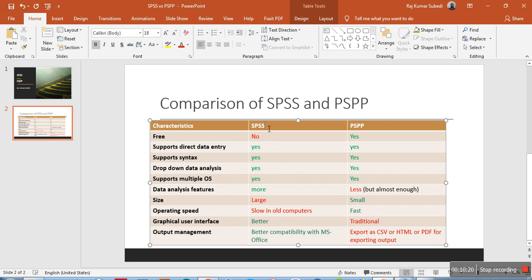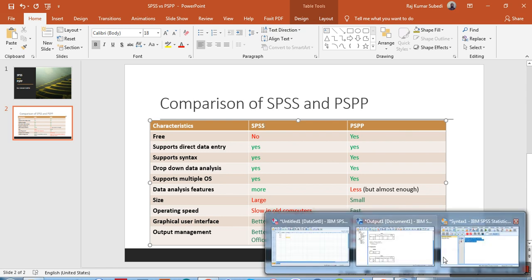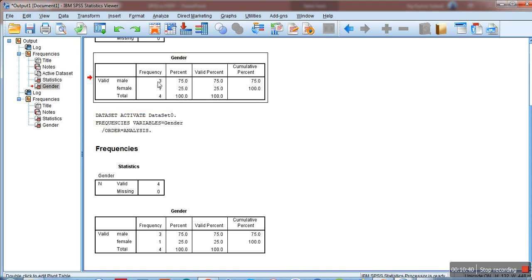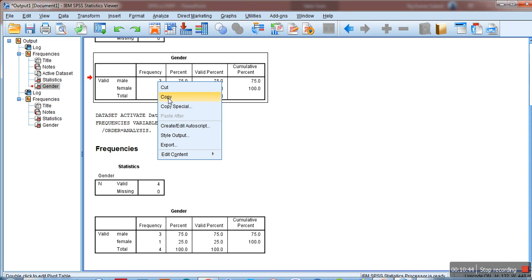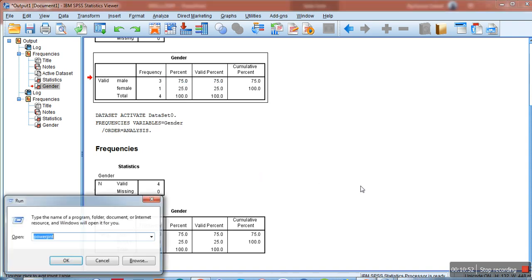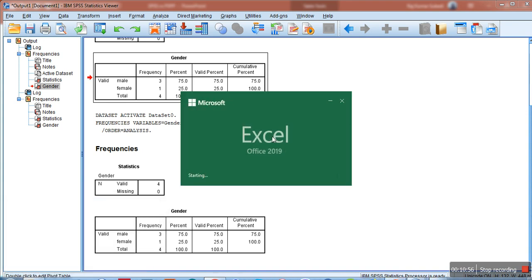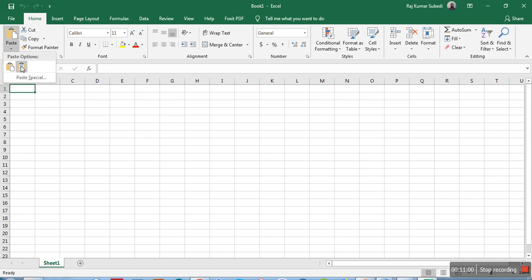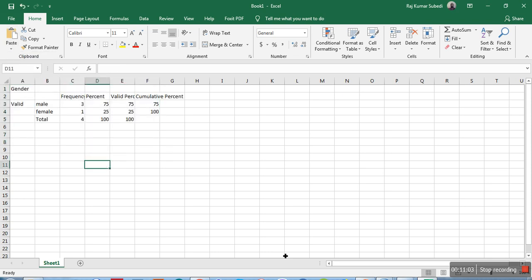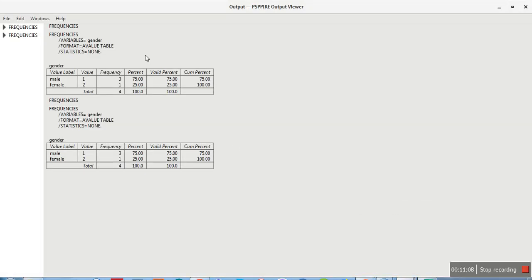Output management is another key feature where SPSS wins. SPSS has better compatibility with MS Office — you can directly right-click the output and copy it, with options like copy, copy special, and style output. Pasting into Excel is straightforward and produces a clean, plain-text table.